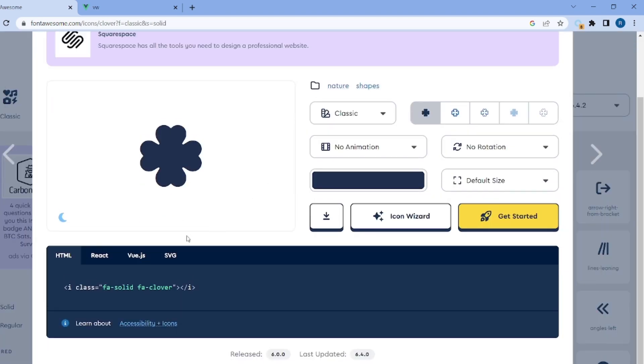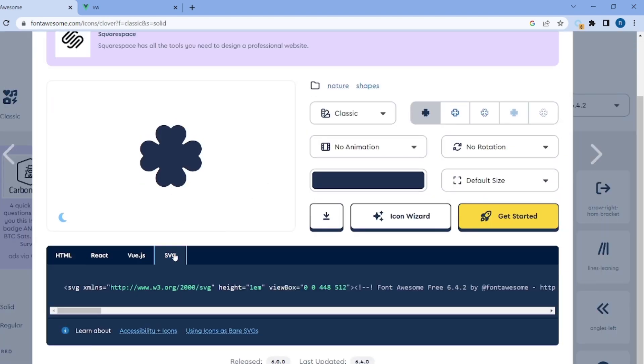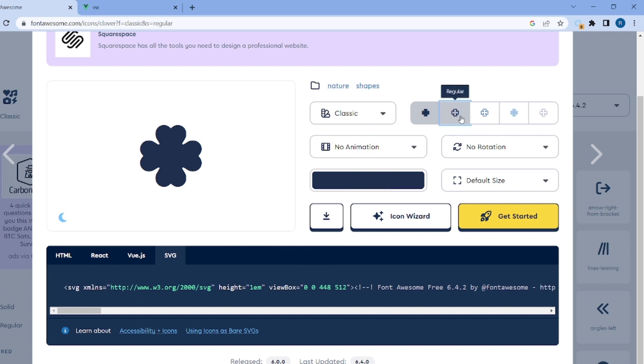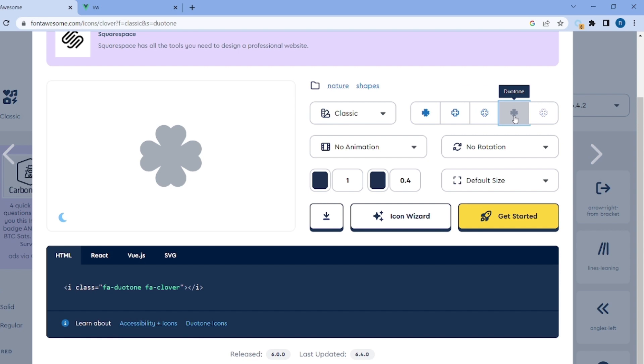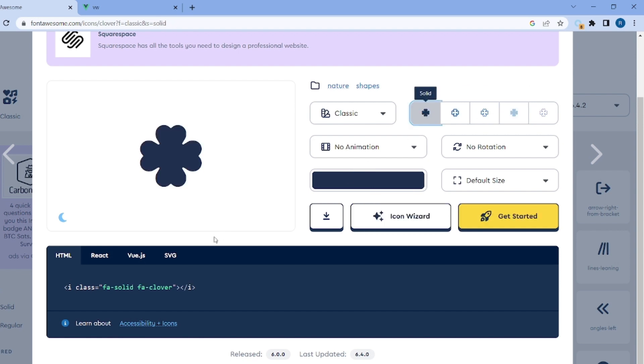Sounds actually pretty cool. Click on it and scroll down. As you can see there's an SVG tag which is the easiest way to apply an icon. You can also change the style here.